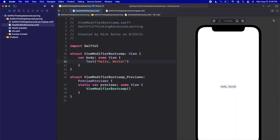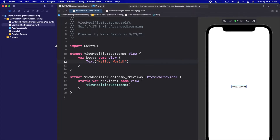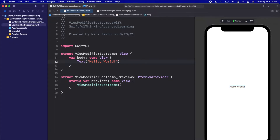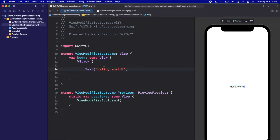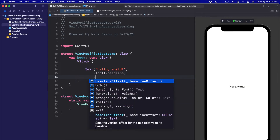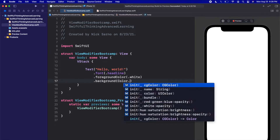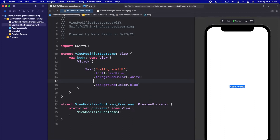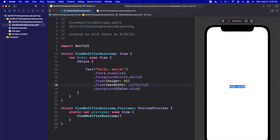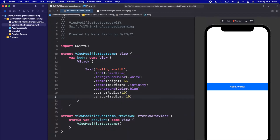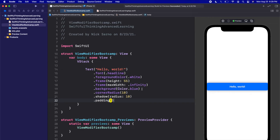Let's go back into ViewModifierBootcamp, click Resume, and do some coding. We're going to start pretty simply by creating a VStack, and in the VStack, let's put a simple Text that says 'Hello, world.' On this text, let's add some modifiers: a font of .headline, a foreground color of white, and a background color of Color.blue. Before the background, let's add a .frame with a height of 55 and a maxWidth of infinity. After the background, let's add a cornerRadius of 10 and a shadow with a radius of 10. Let's finish it off with some padding to push it from the edges.